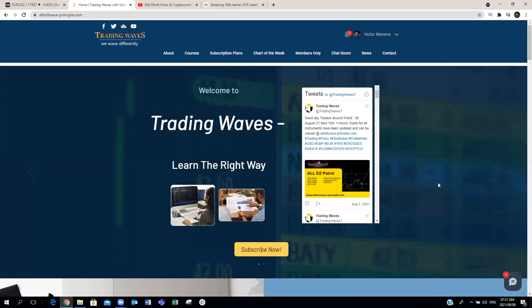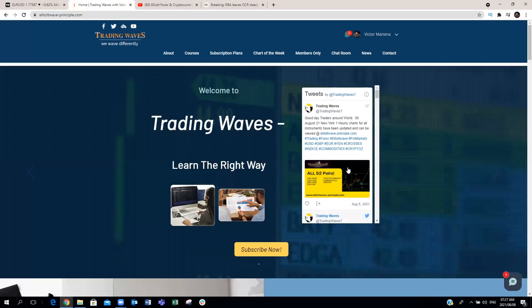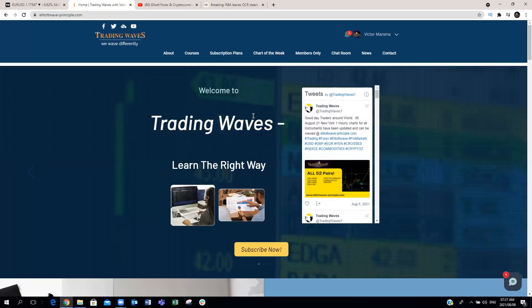Talking about our website and our social media pages, you'll find our Twitter feed on the homepage. You can follow us on Twitter, as well as on Facebook and the rest of our social media pages.